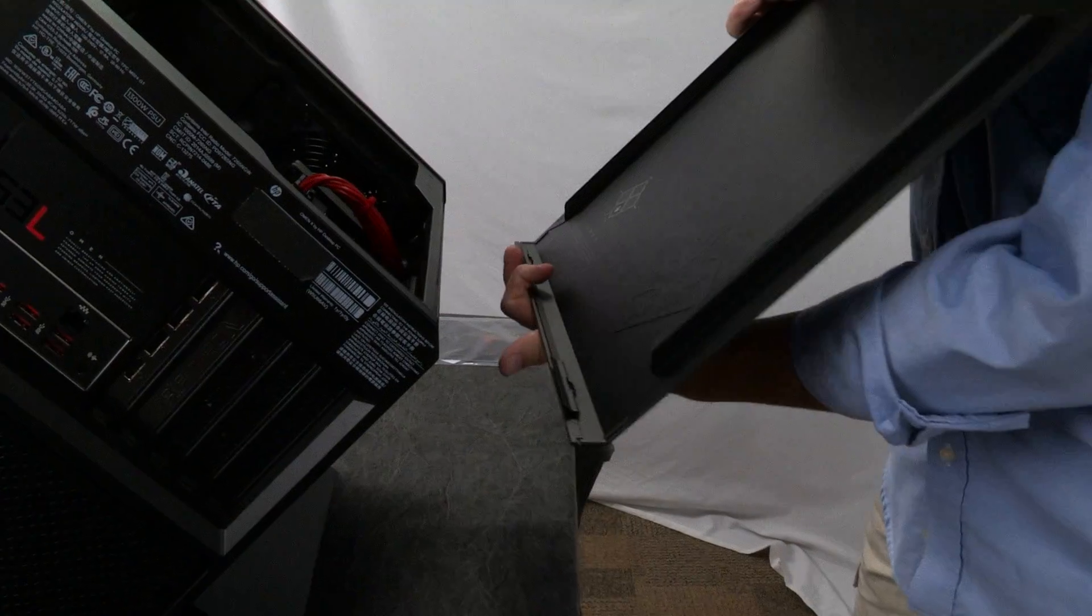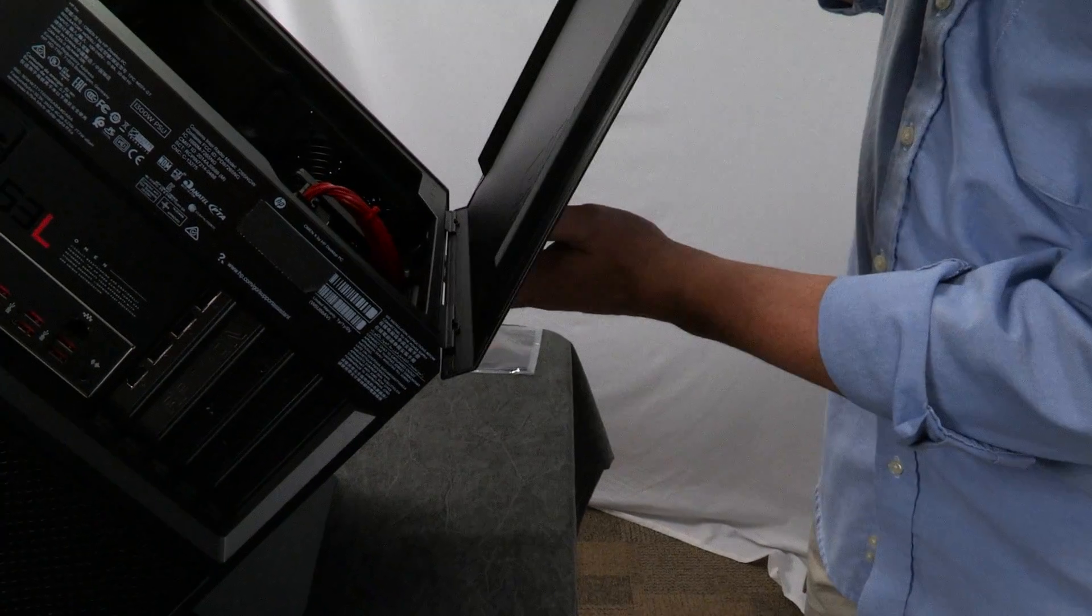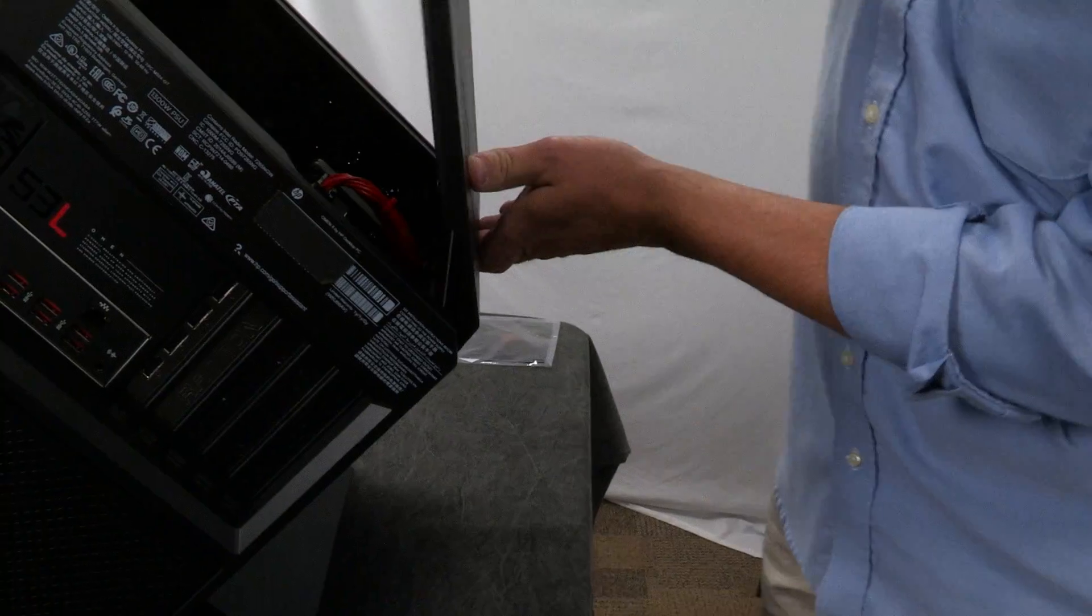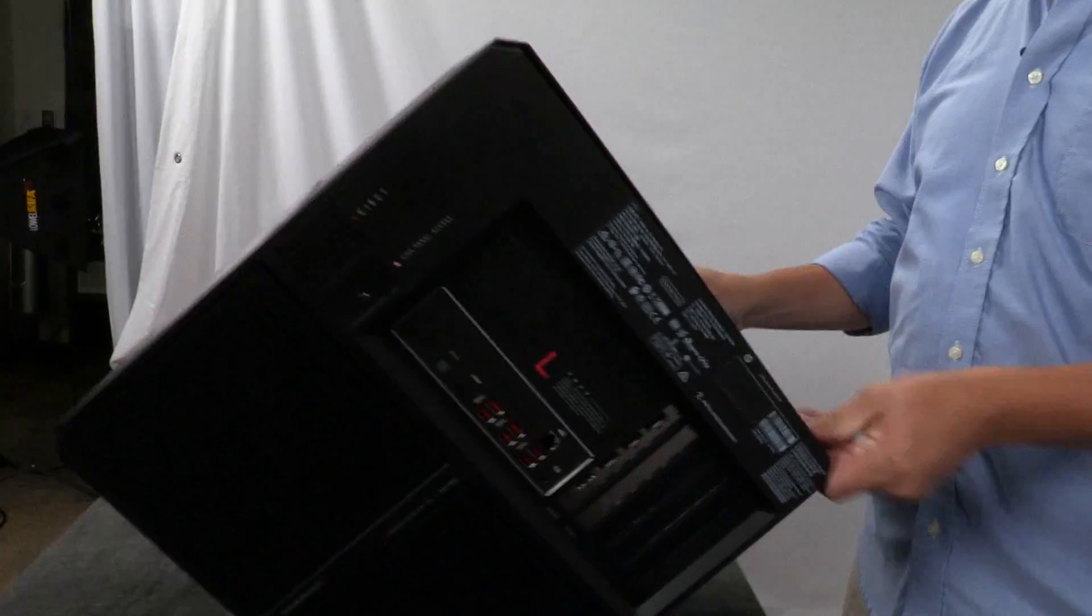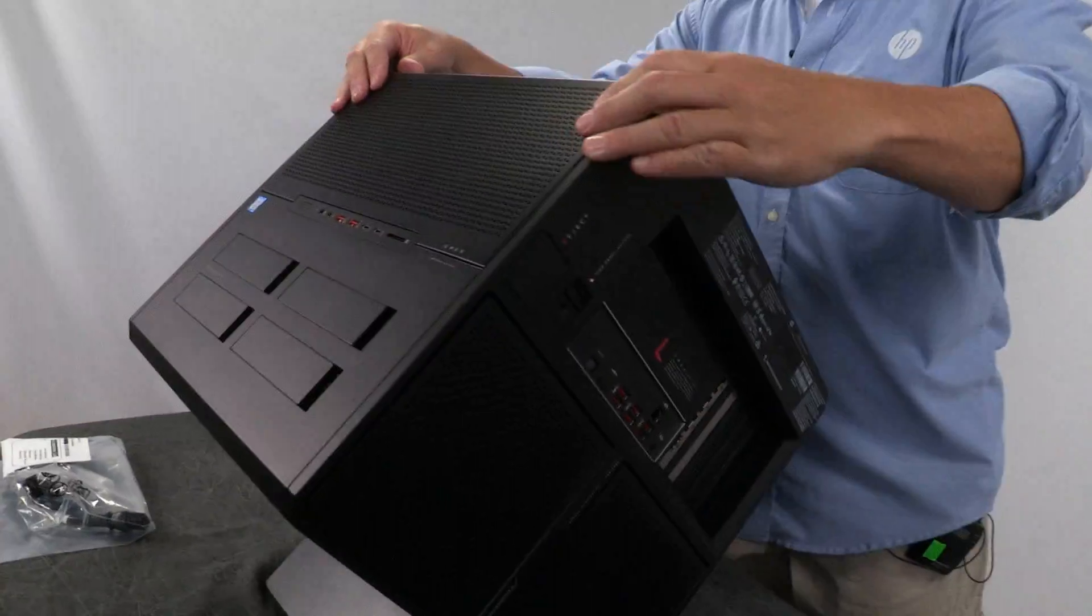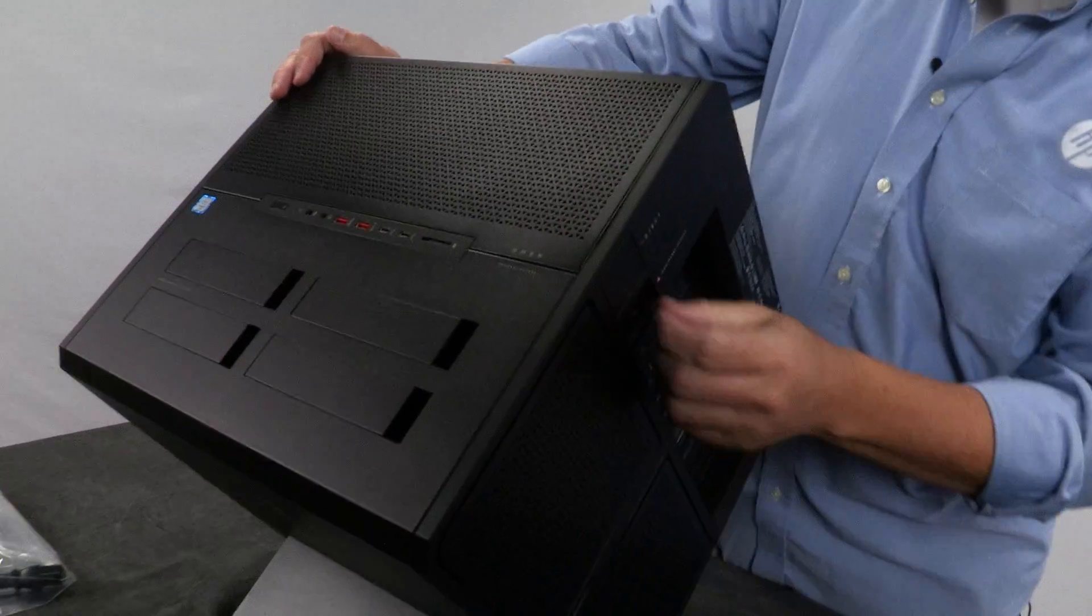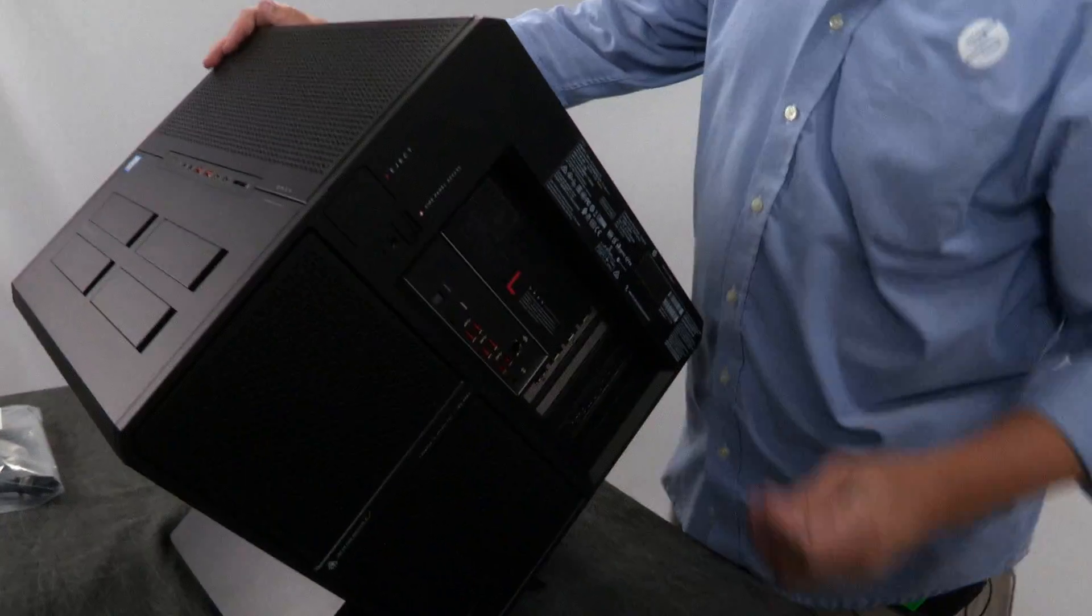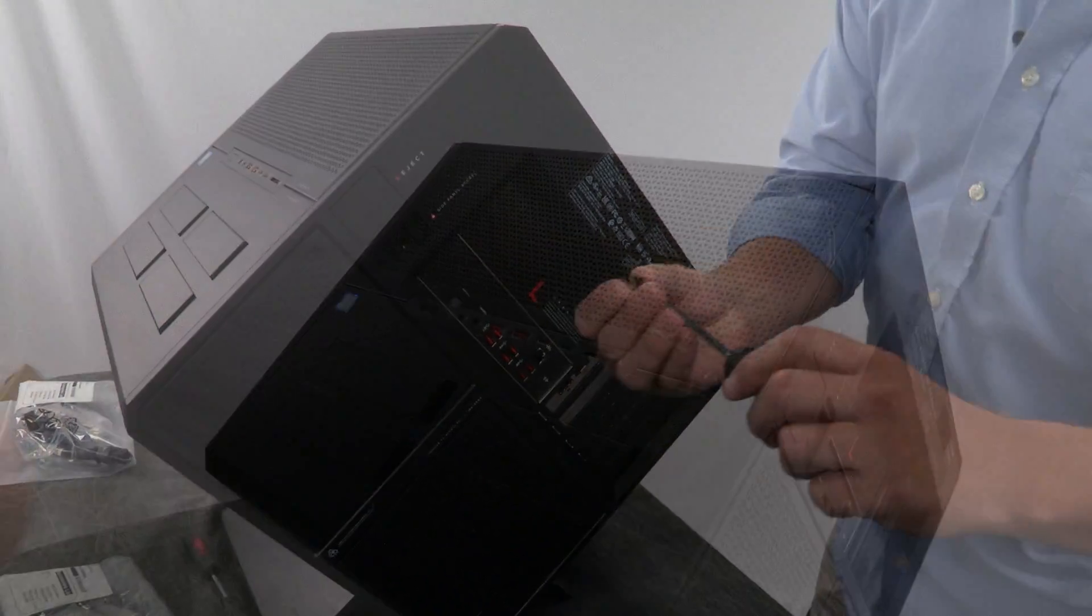Notice there's two hinges here and they just go into those little slots and then it just closes. It just sounds nice. It does. So just to put it back the way it was, I will put the screw back in.